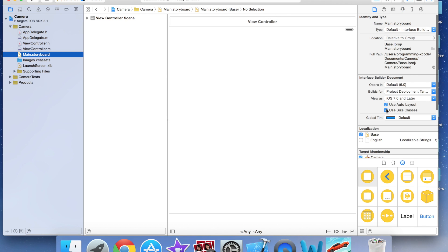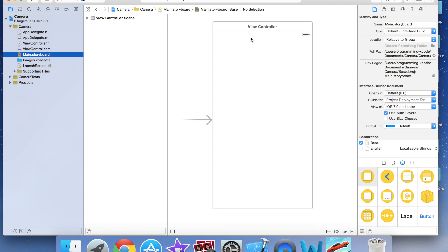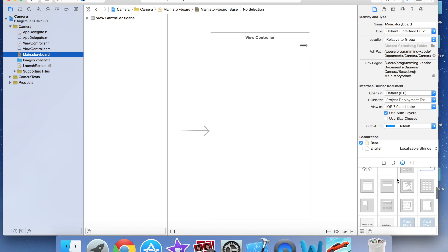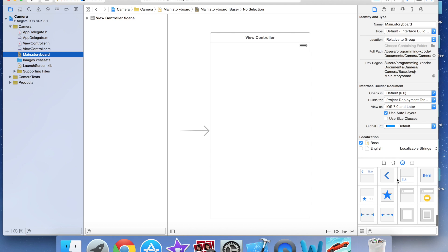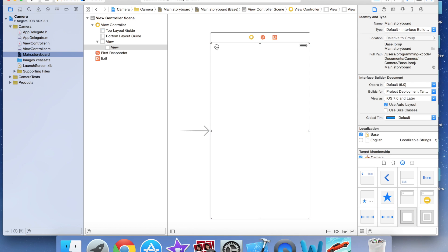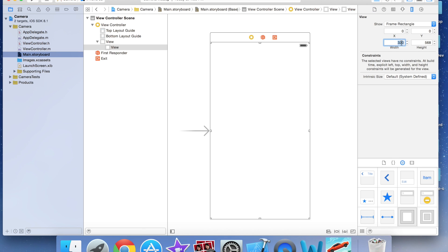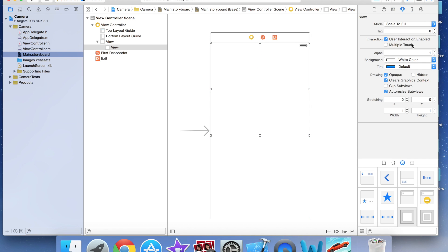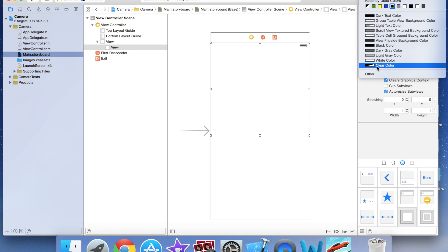I'm going to go to main.storyboard. The first thing I'll do is go to the File Inspector and uncheck 'Use Size Classes'. This will turn the screen to an iPhone screen size. Then I'll add a UIView — I'm going to go to the size inspector and set the width to around 300, and keep it at the top of the screen.